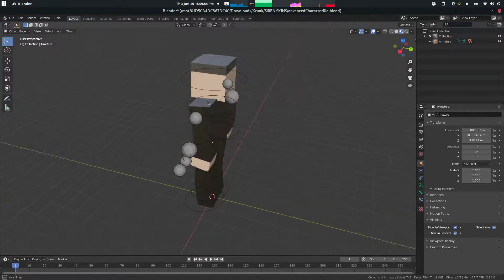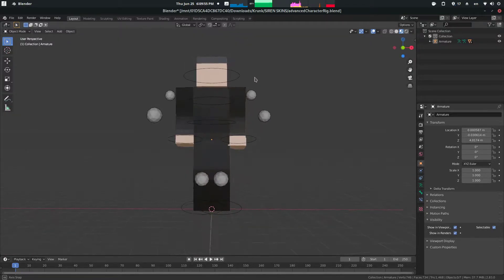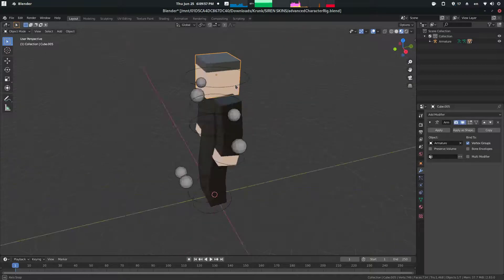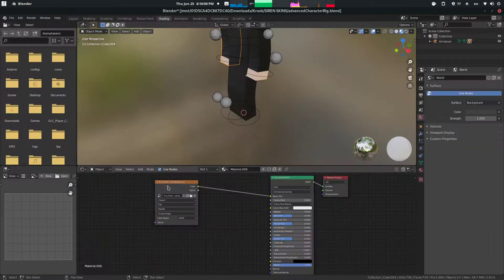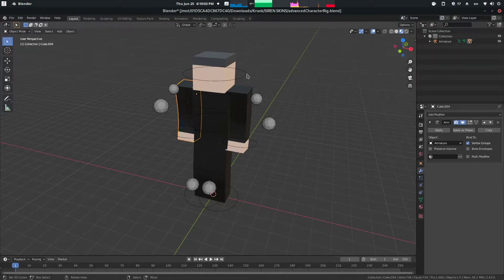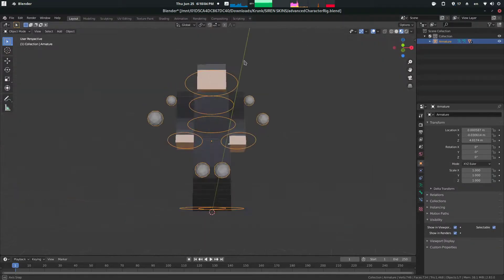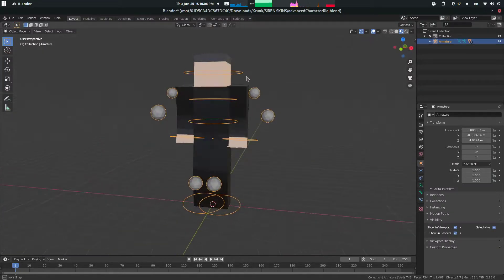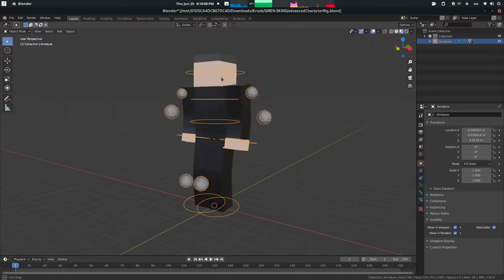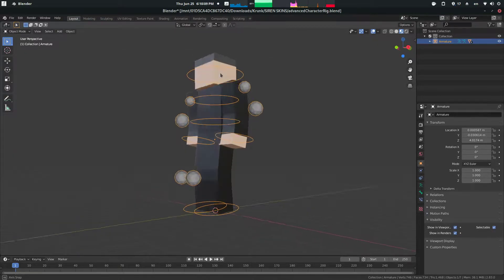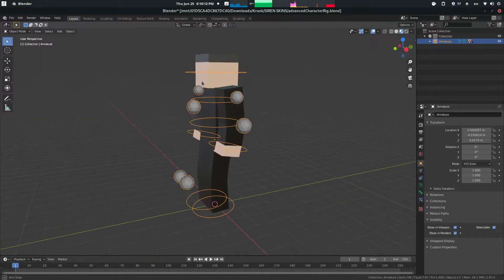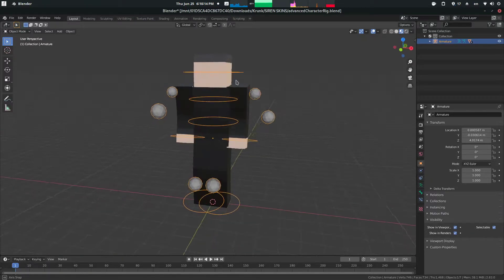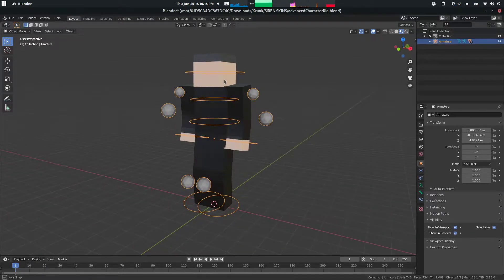In a nutshell, this looks like the normal character — the normal objects, the normal skins, the normal everything — except for one thing that's different. This is what I'm going to be calling my advanced rig. There are a couple of key differences from my advanced rig to the beginner rig that I will explain.